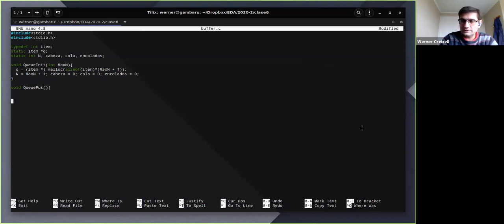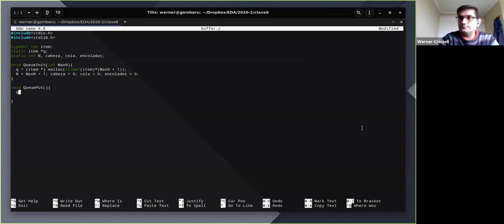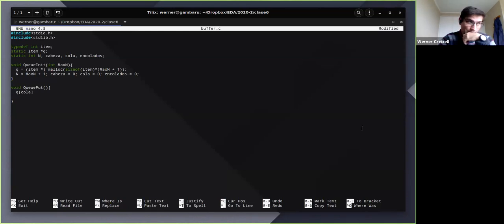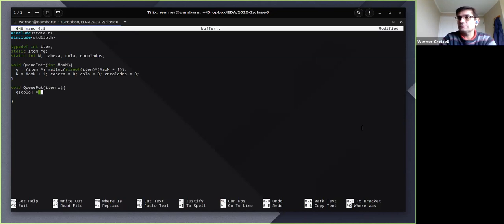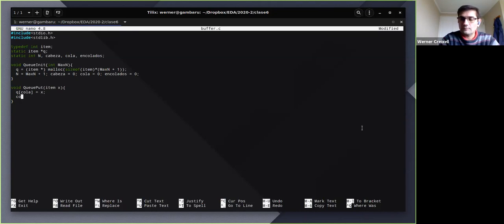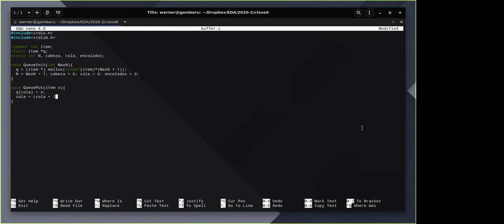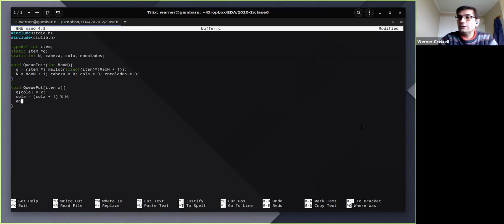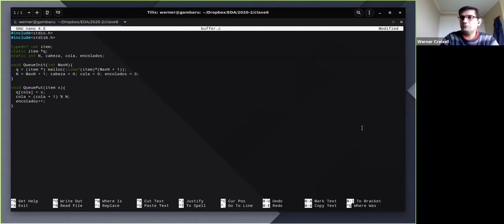Para agregar un elemento, nuestro buffer que es la variable q con el argumento cola, cola va a ser el índice que va a estar apuntando al primer elemento que está disponible. Le vamos a agregar x, le agregamos el ítem x. Tenemos que mover la cola ahora, desplazarla, y con eso lo hacemos con esta operación automáticamente. Y aumentamos el contador de colados.